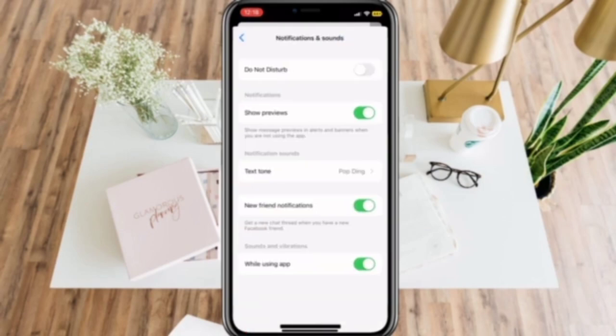Then make sure to Enable Show Previews and Disable Do Not Disturb.